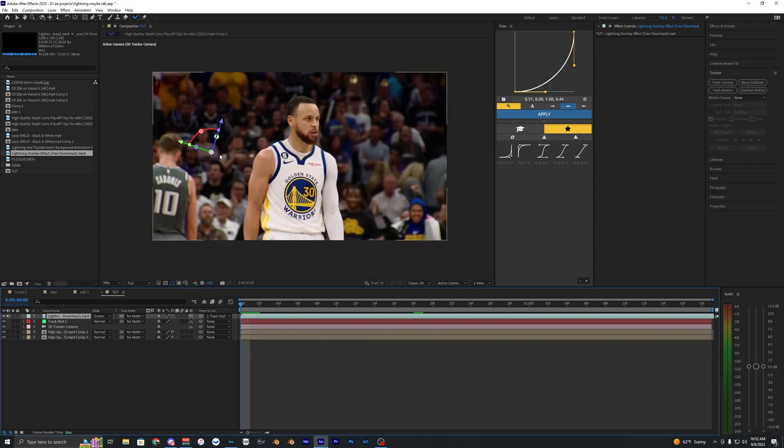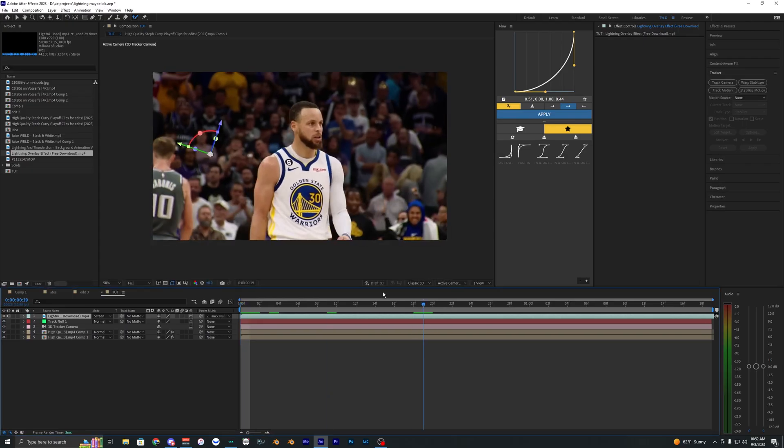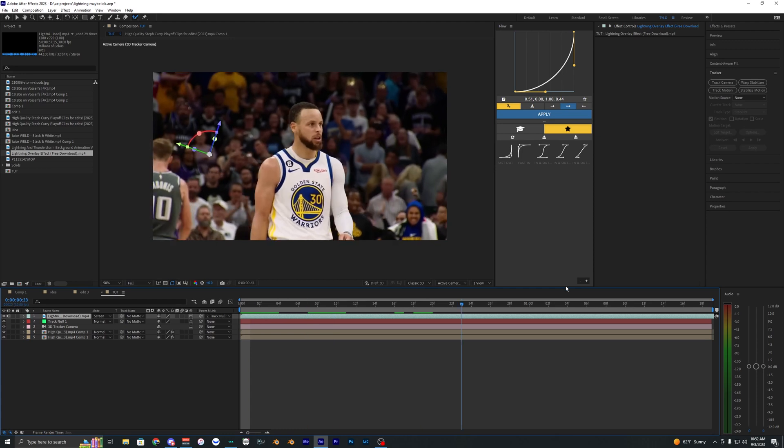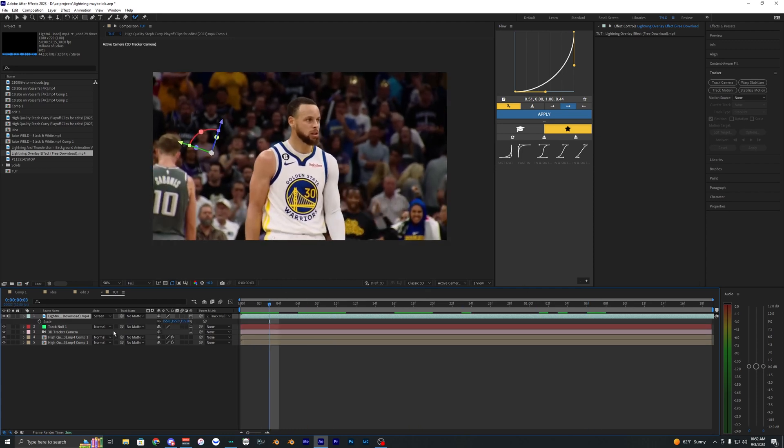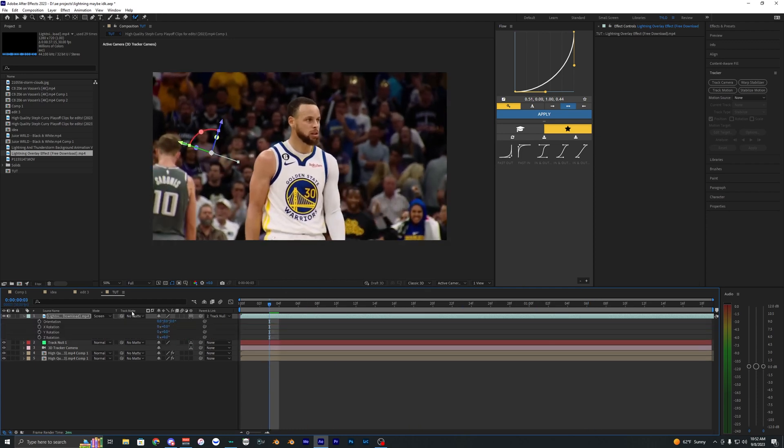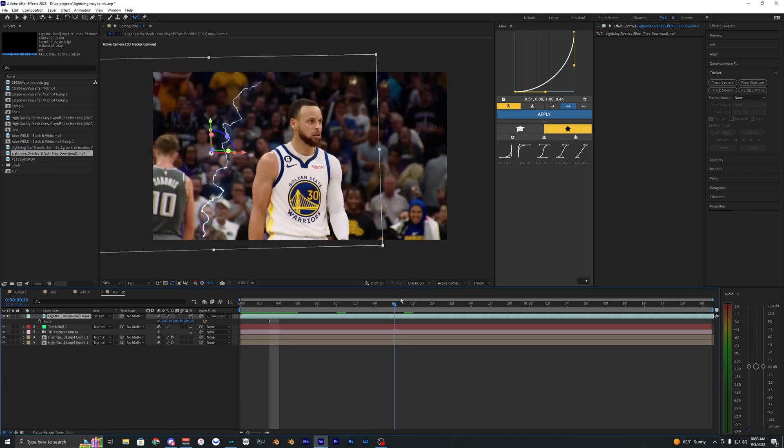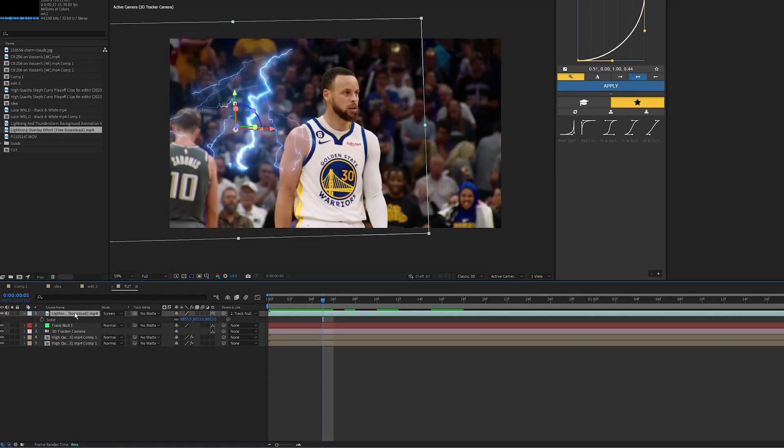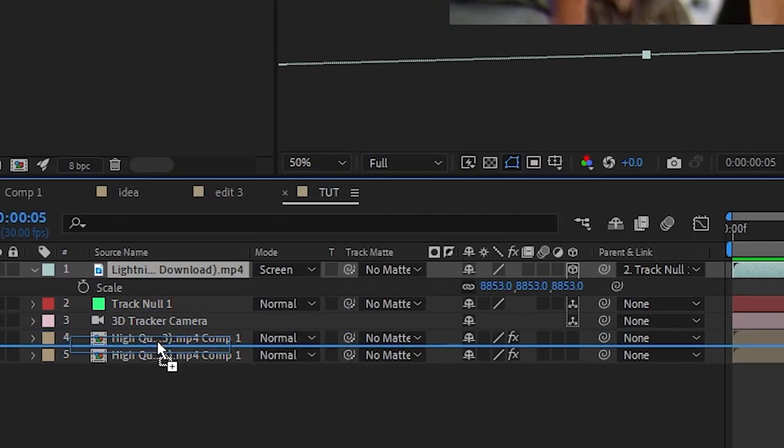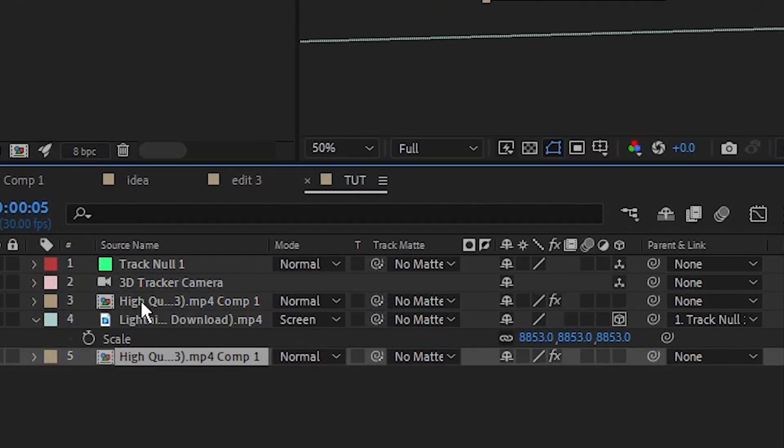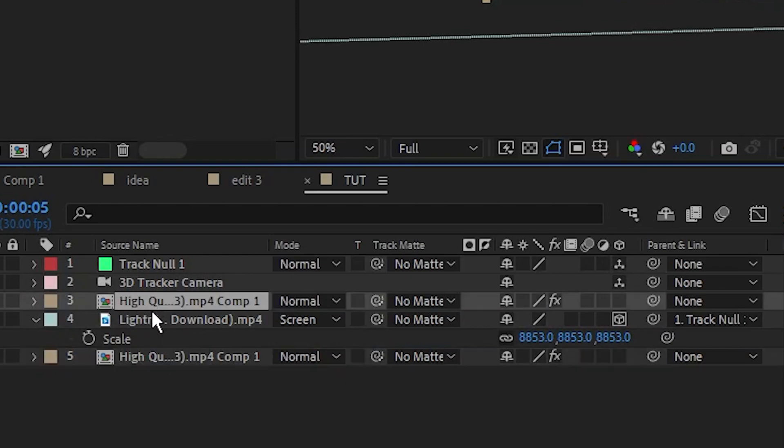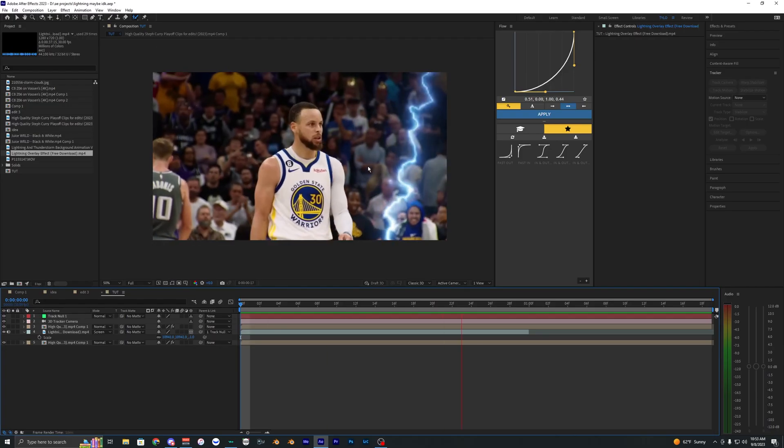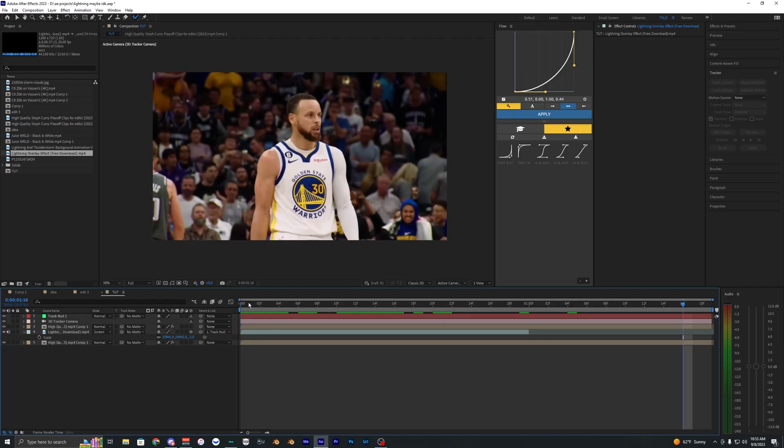And you can see it went super small and all the way to the back here. So just hit S to scale it up. And I'll also hit R so you can rotate it around. And then if you want the lightning to go behind your subject, you just want to make sure that it is in between the two clips here. And there we go. Now we have lightning in the background.